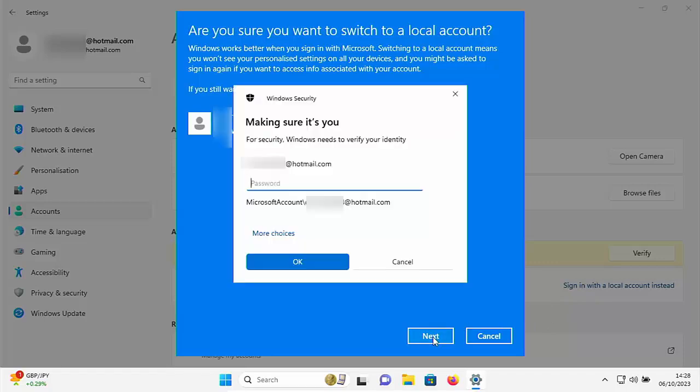Then it asks for your Microsoft password or it could ask for the pin that you're signing into the computer with. So it's asking for my password so let's just do that and then click on OK.